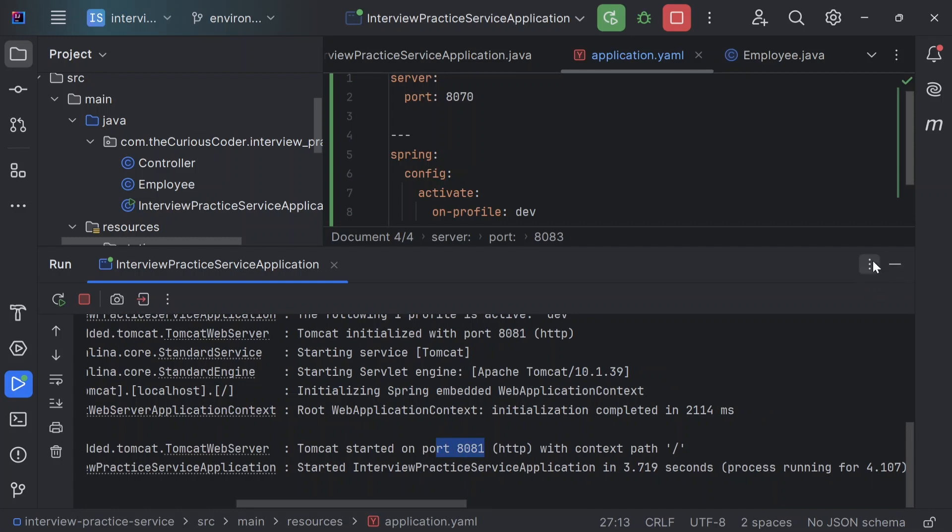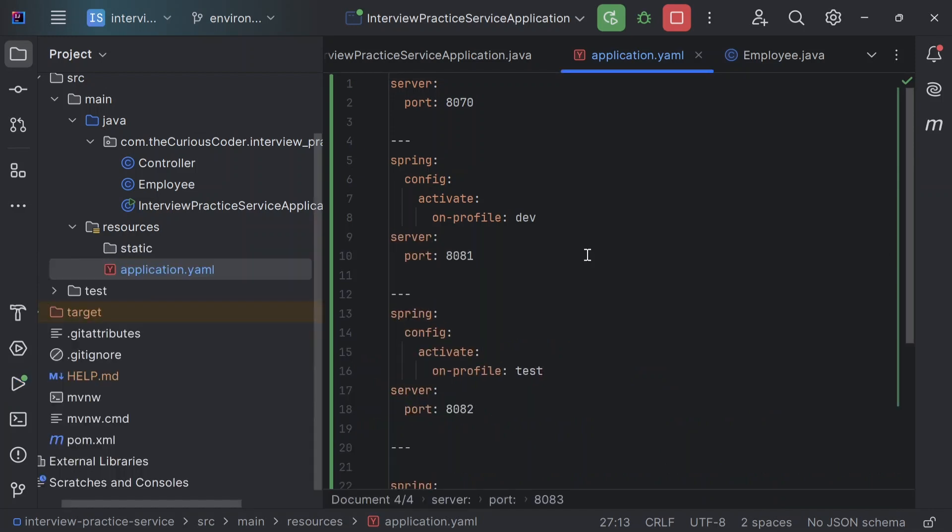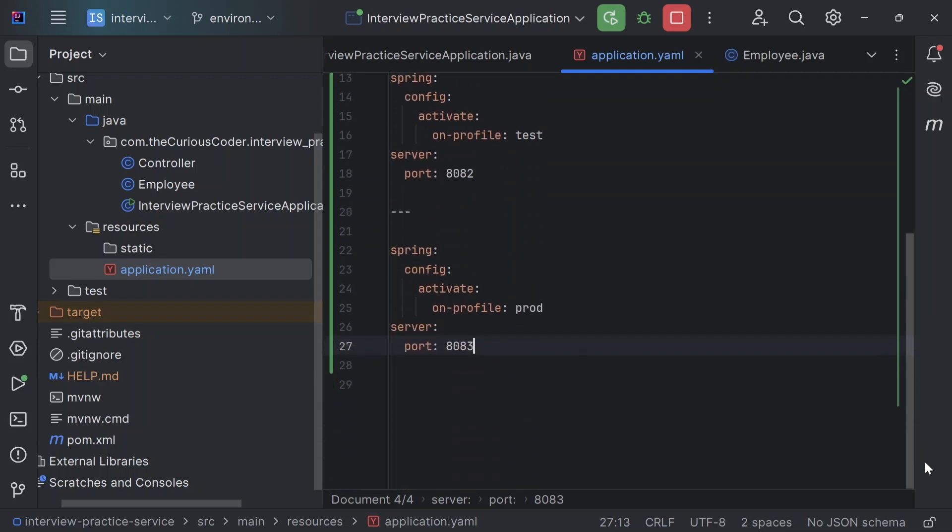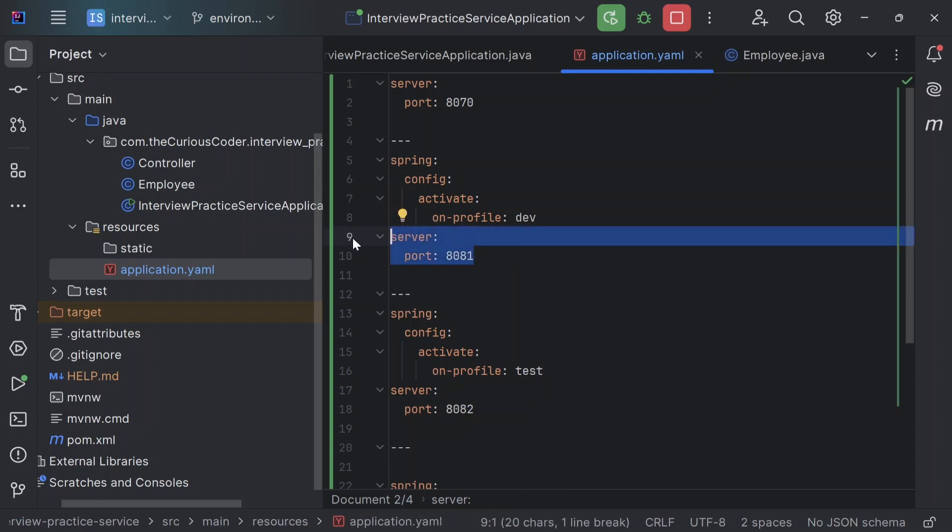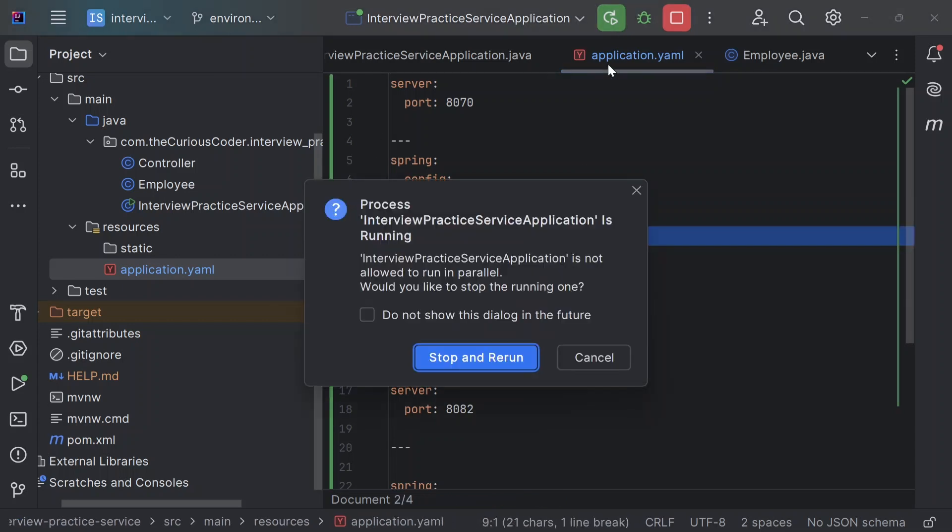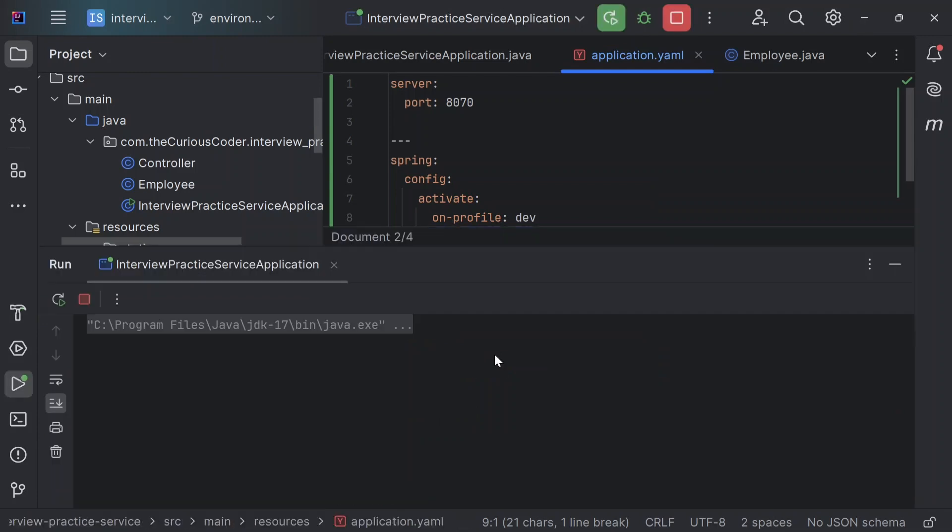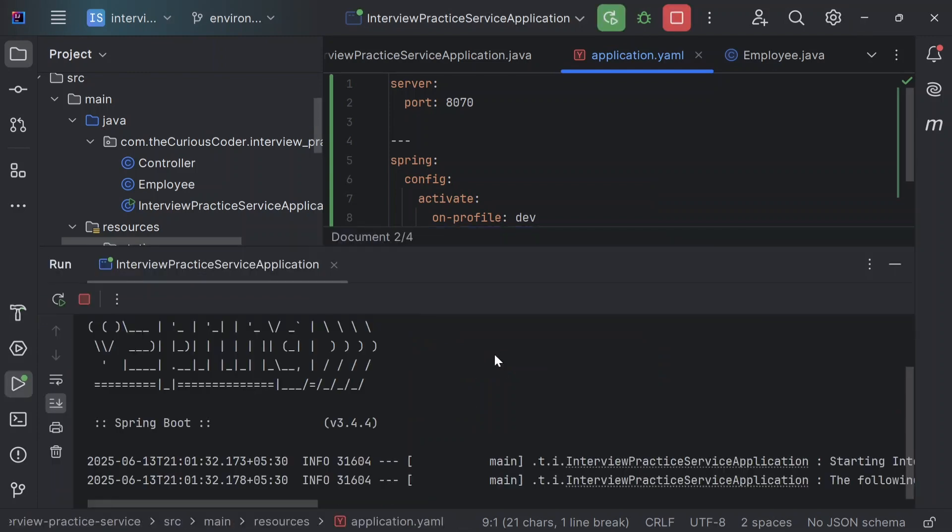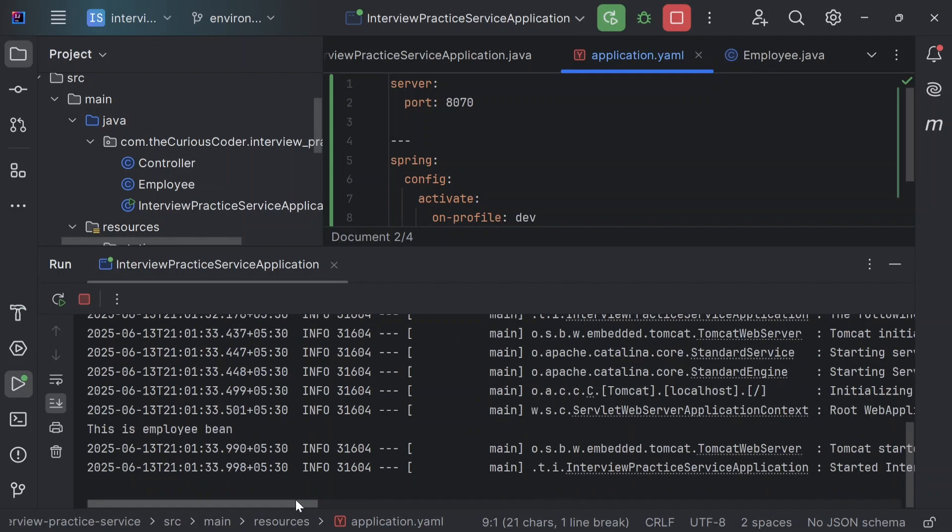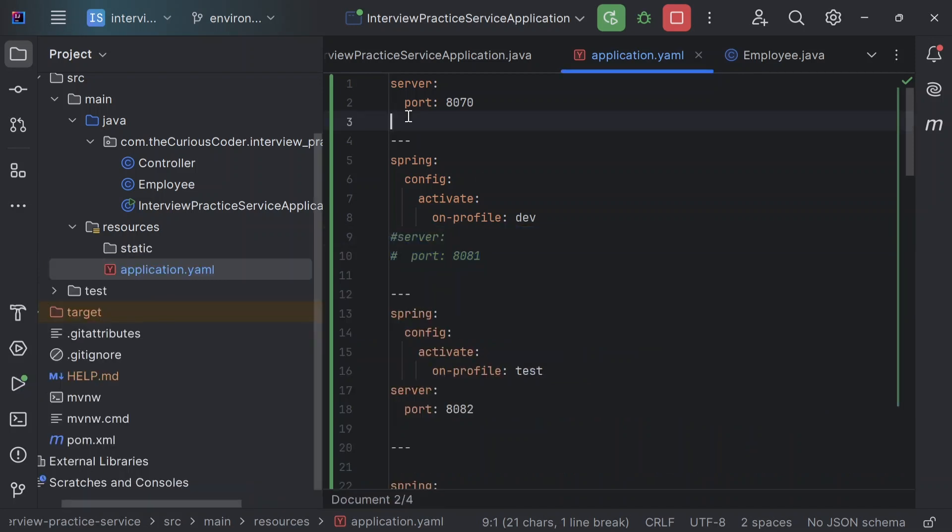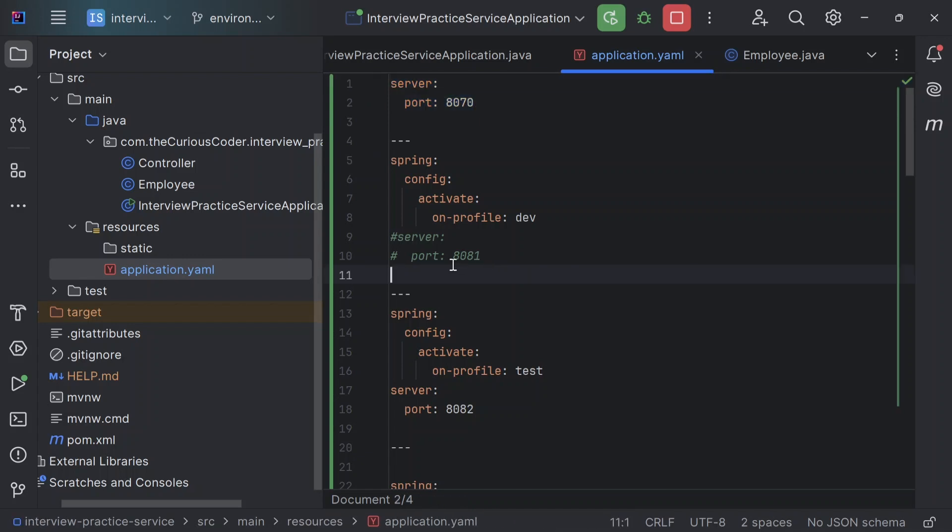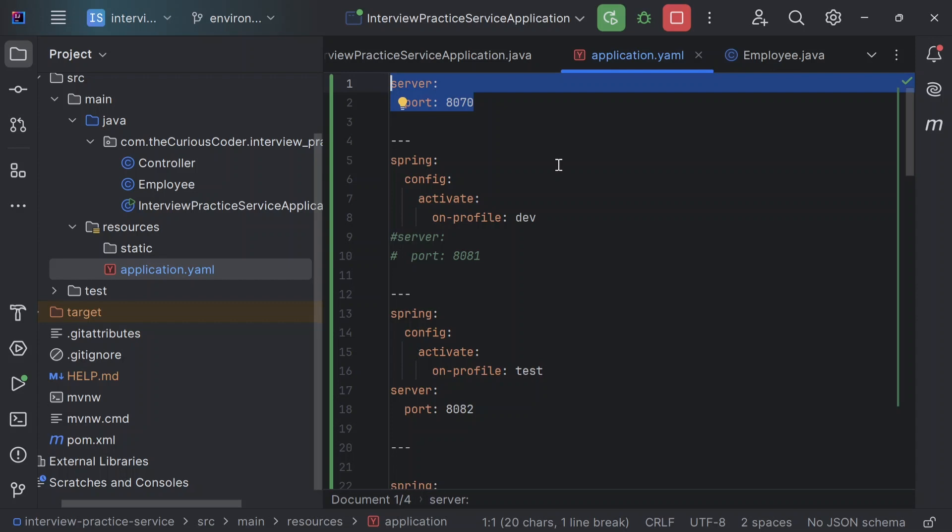So this is how we can configure multiple spring profiles using application.yaml in just one file. So this is the benefit of using it. And as we discussed the first reason that the indentation does make it look good. Now, if I remove server.port from here, let's say I have commented it out and I rerun it. So this time the port started on 8070. So server started on port 8070 because we didn't have any server.port in our dev profile and then it went back to the fallback default application file, basically this first document.